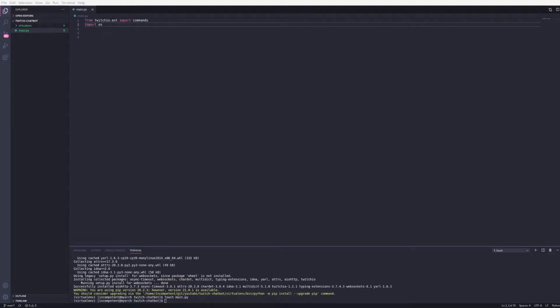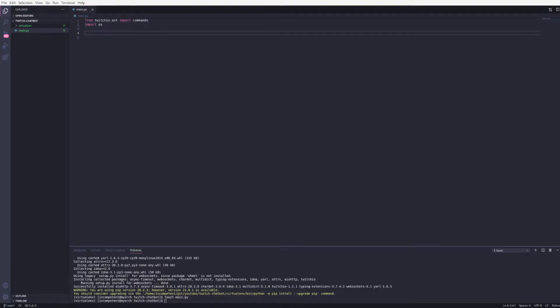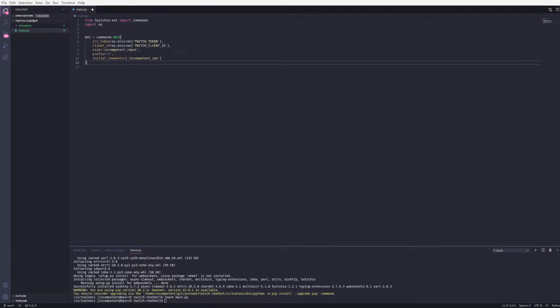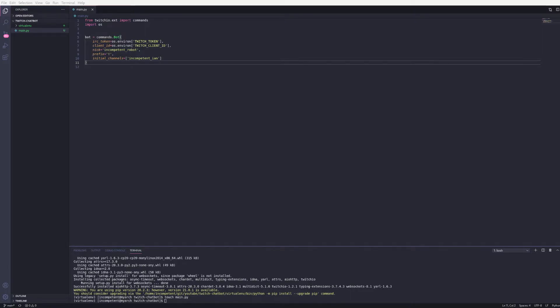Using the twitch.io package we can create a bot. I've set the values for my token and client ID as environment variables so they can be read in here. The nick value is the name of the account I'm using as a bot. Prefix is what the bot will listen for in order to recognize a command. An exclamation mark is fairly standard so I've stuck with that here, but you can use what you want.